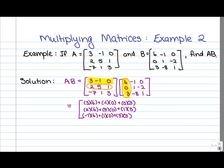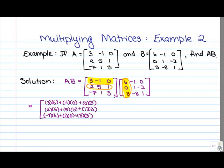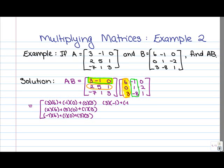Moving on to position 1, 2 — that's the first row of A and the second column of B. What we have is 3 times negative 1, plus negative 1 times 1, plus 0 times negative 8. For entry 2, 2 — second row of A, second column of B — we have 2 times negative 1, plus 5 times 1, plus 1 times negative 8.